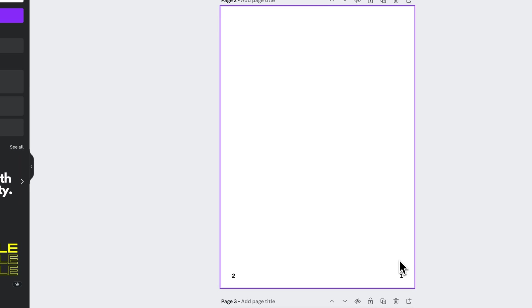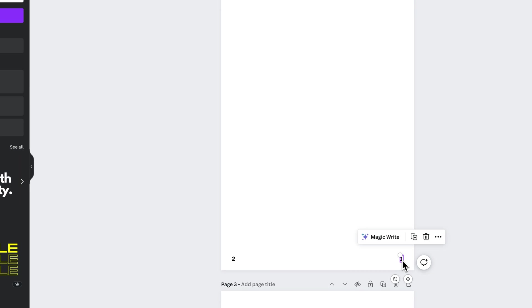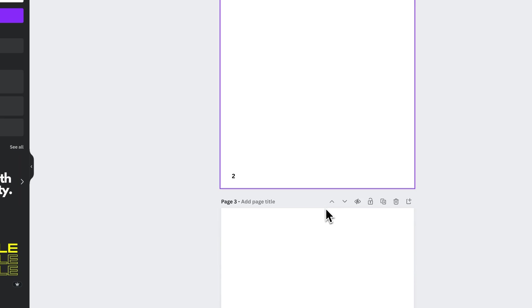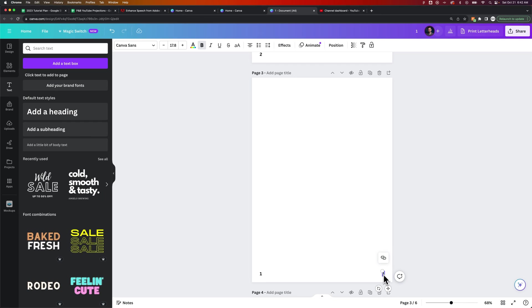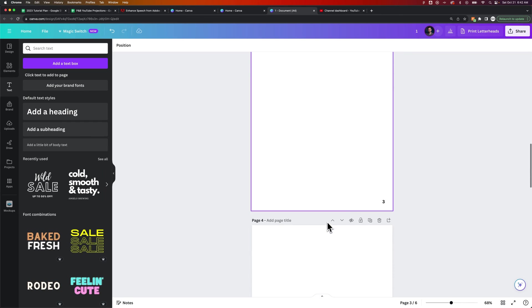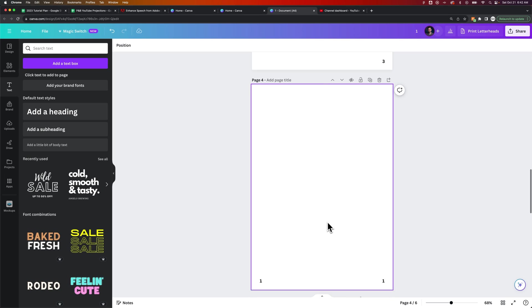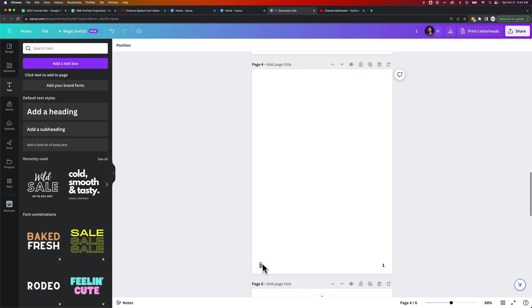But yeah, like I said, unfortunately it is a process of manually typing in the page numbers here. Not sure why Canva doesn't have an actual page number tool or anything like that.